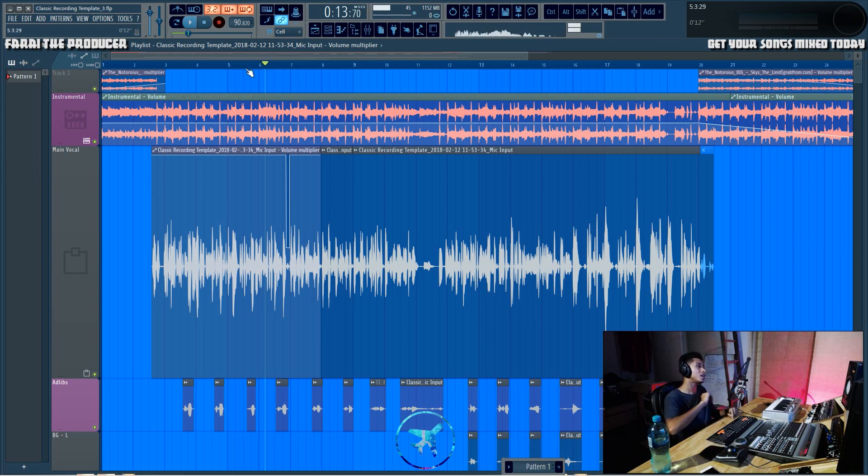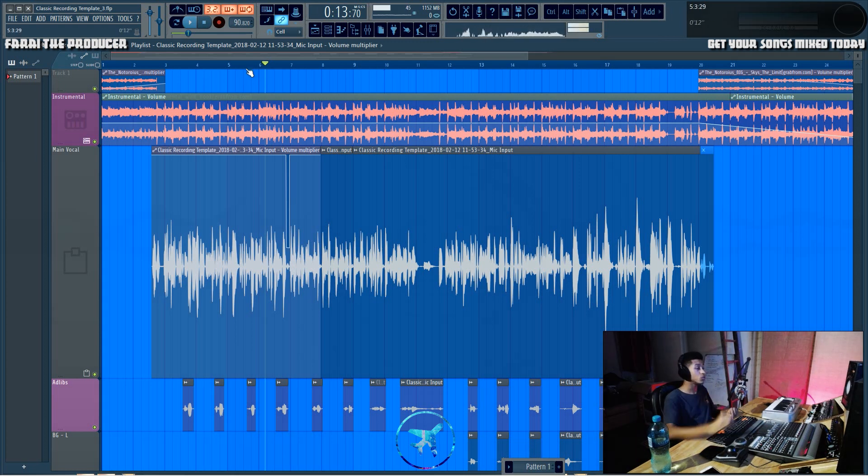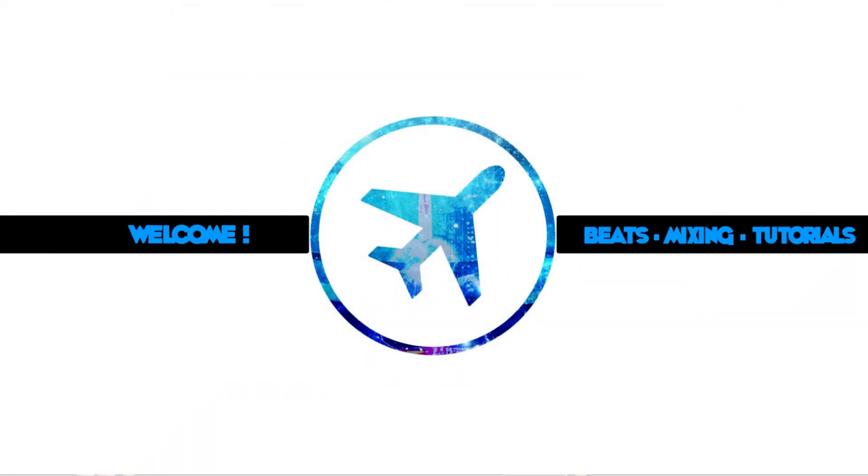Like and subscribe if you have not. Stay tuned for the next video. It is your boy Bri signing out. Feel free to suggest any videos you'd like to see in future, and until next time, peace.